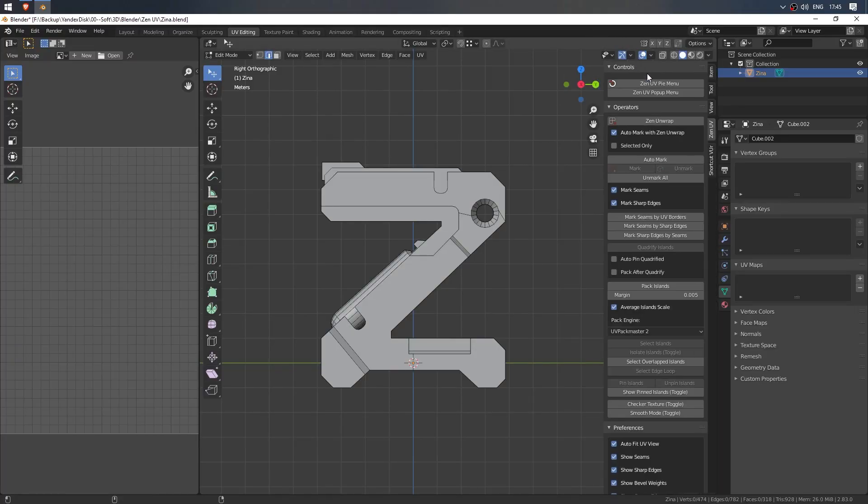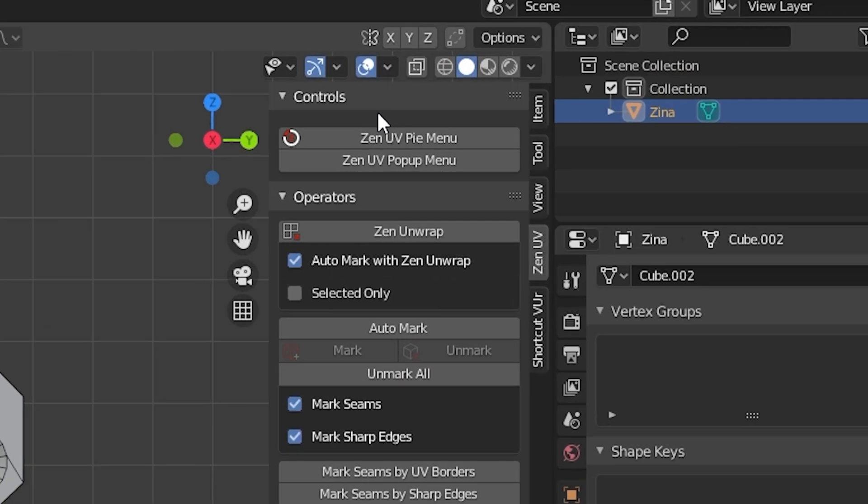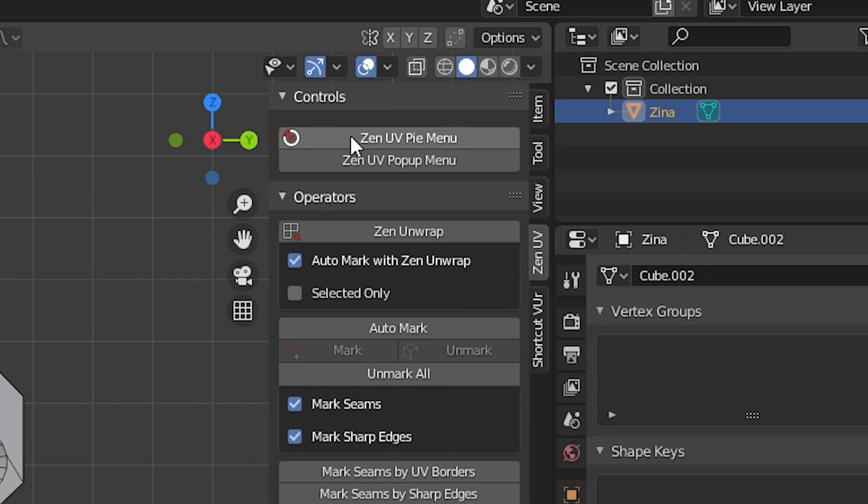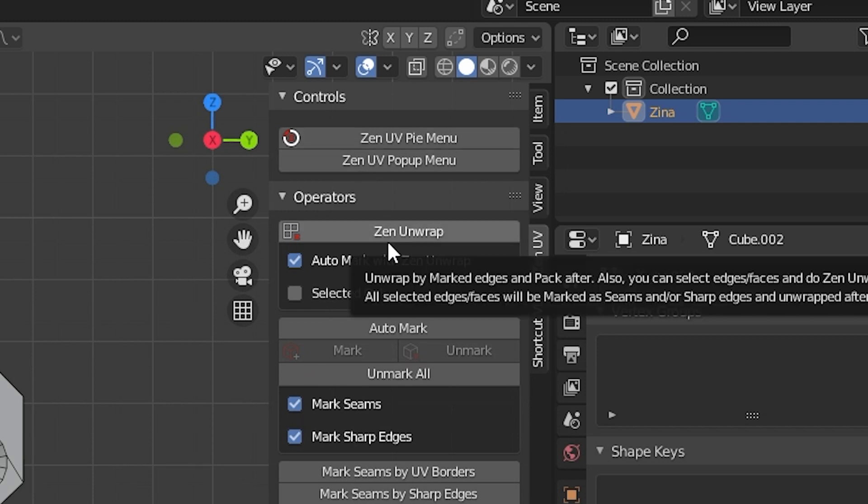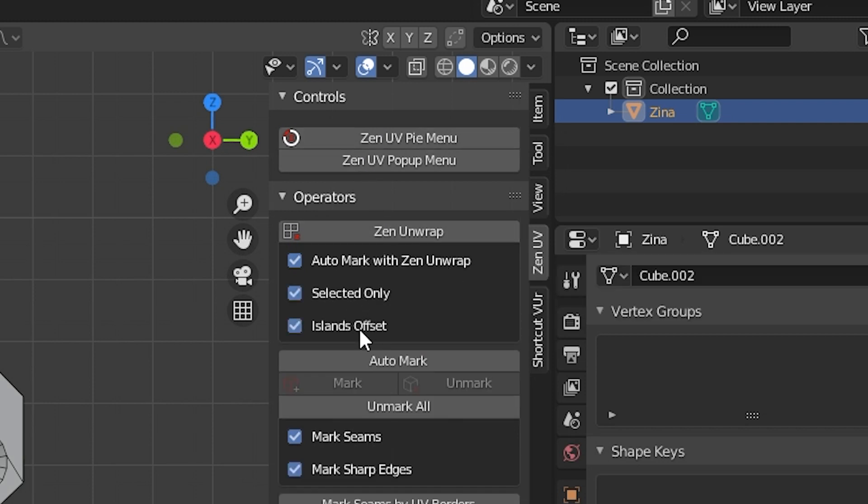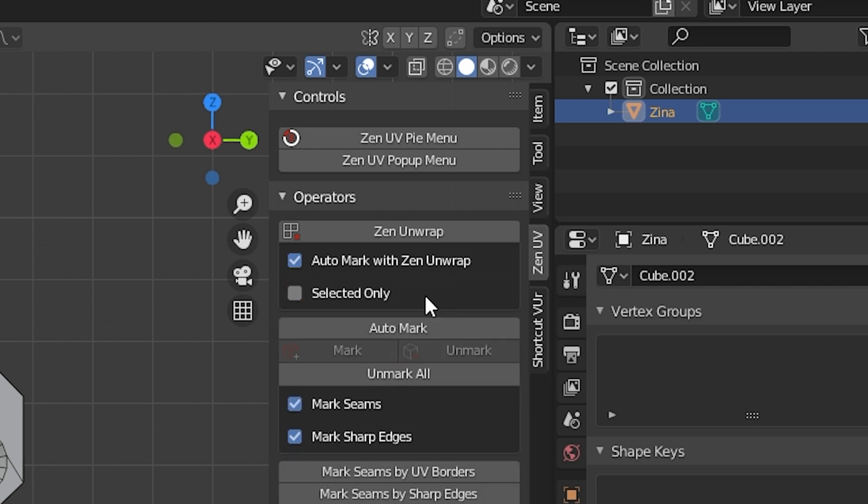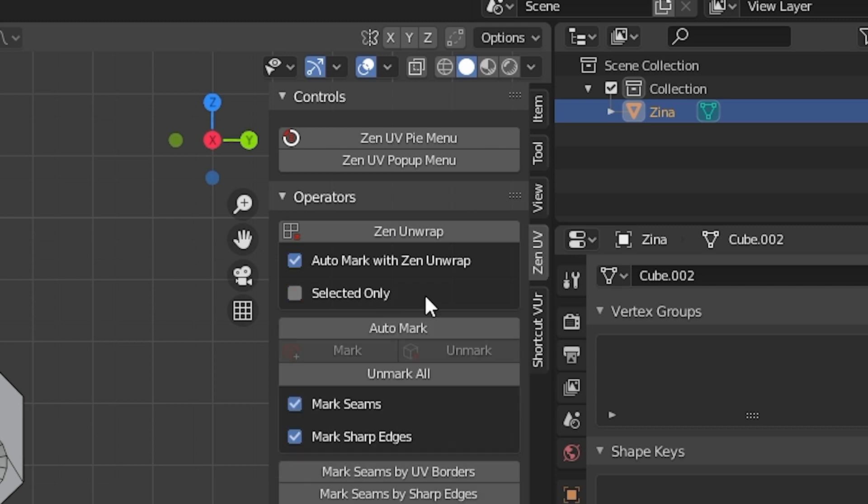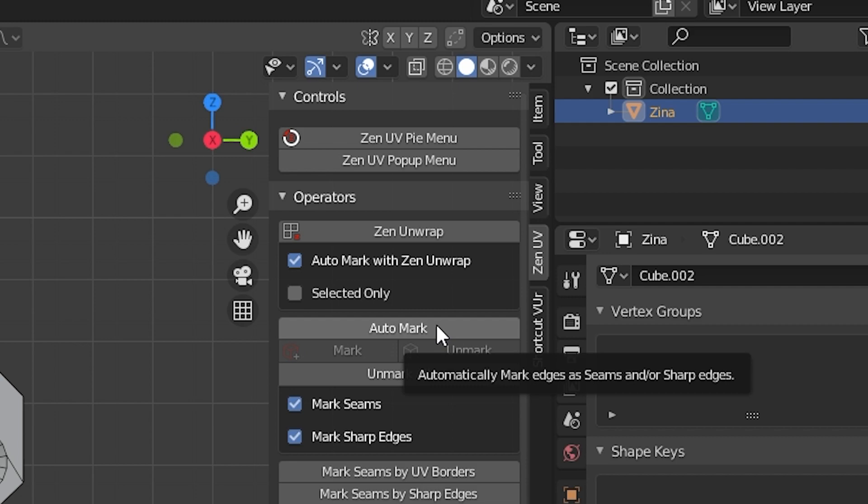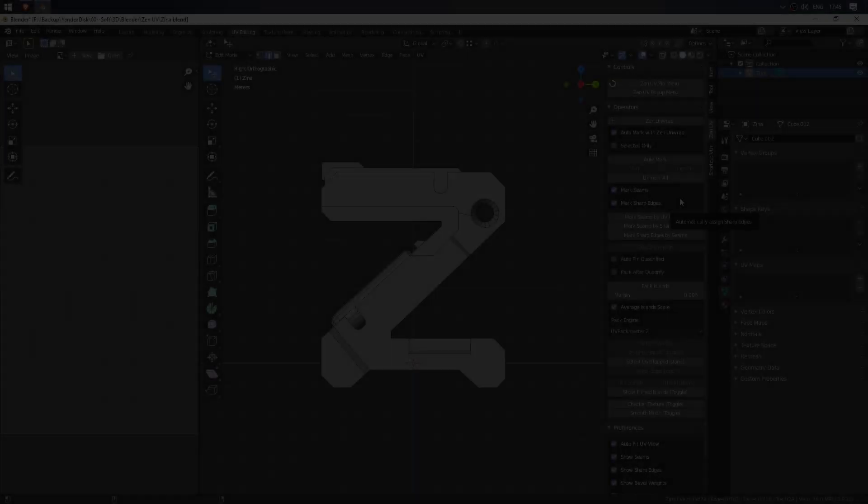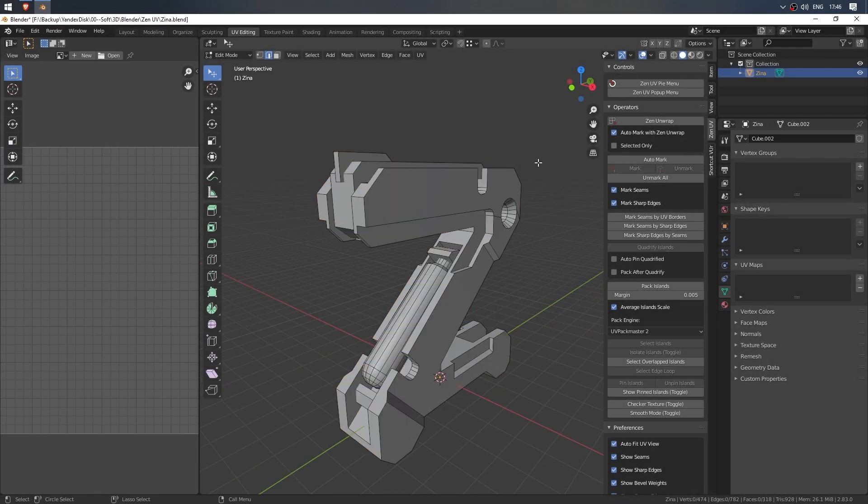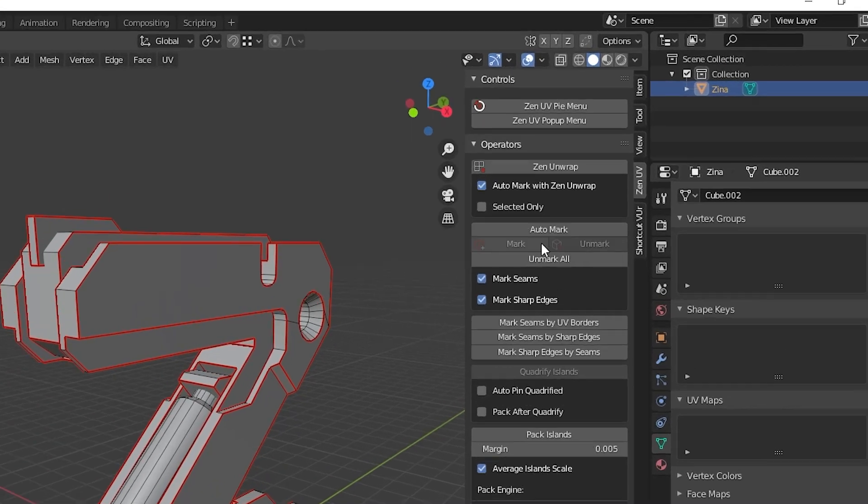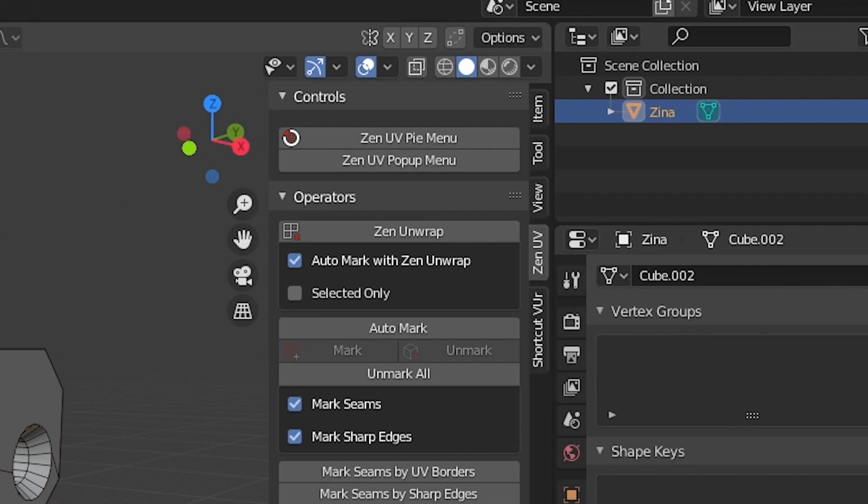So, what else? Let's go over the entire Zen UV panel. The two upper buttons are made for the convenience of assigning hotkeys to the Pie menu and pop-up Zen UV menus. Right click, Change Shortcut and set your keyboard shortcut. Next comes Zen Unwrap and its settings: is it necessary to mark the edges when unwrapping, after marking, and the way to work with the mesh, in whole or in stages. Below is the marking block. Automatic marking with angle adjustment. Moreover, the changes in angle are immediately displayed on the model. Mark, Unmark, Unmark All and marking options.